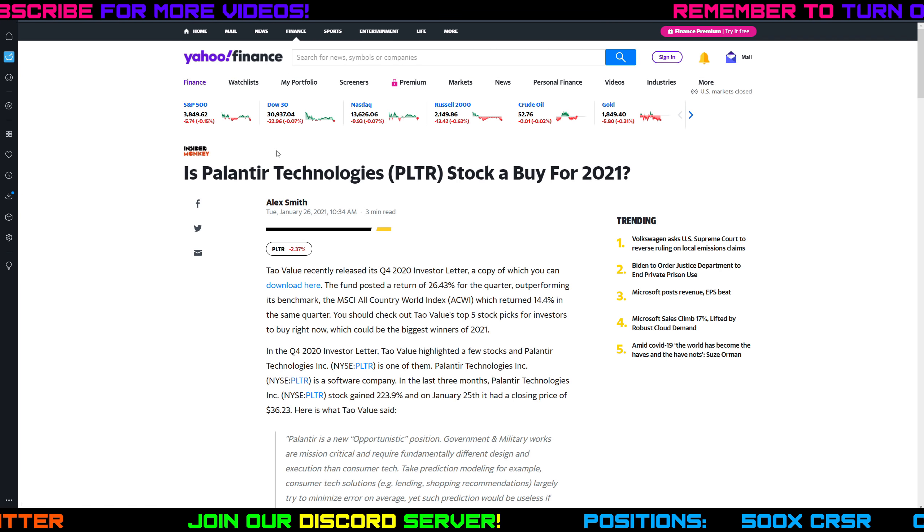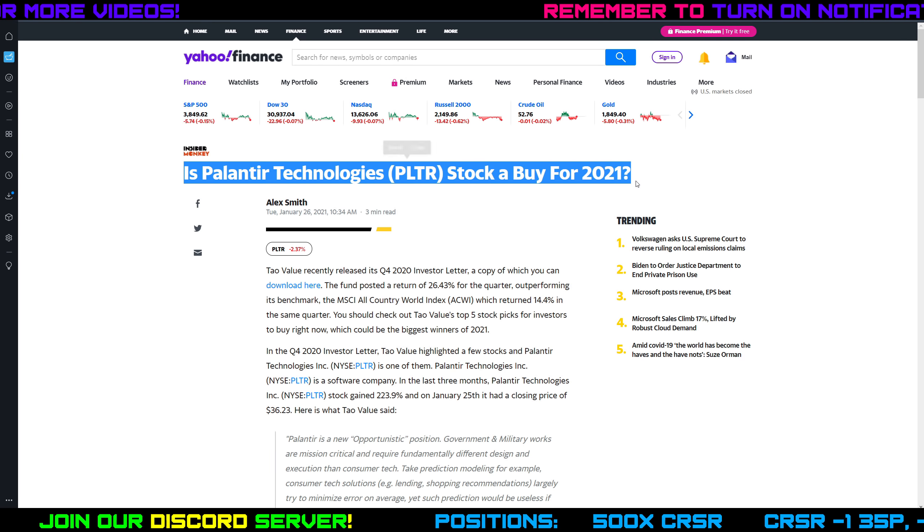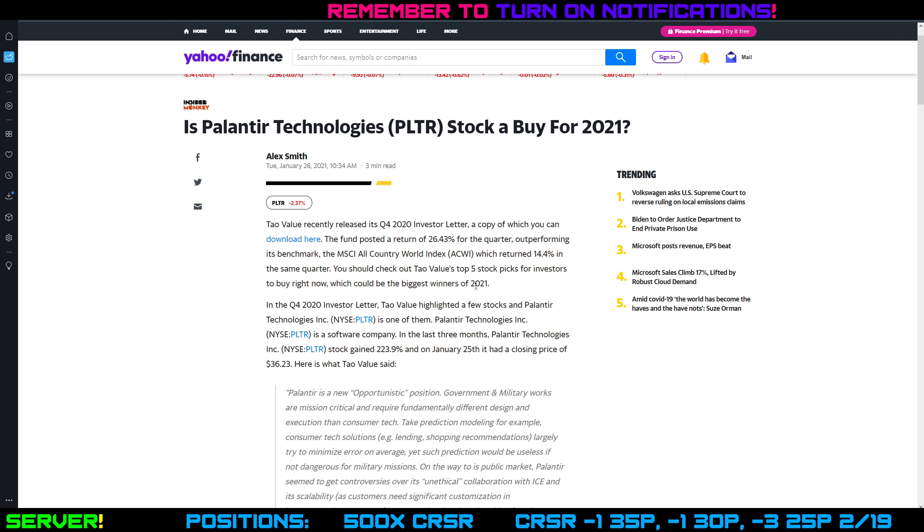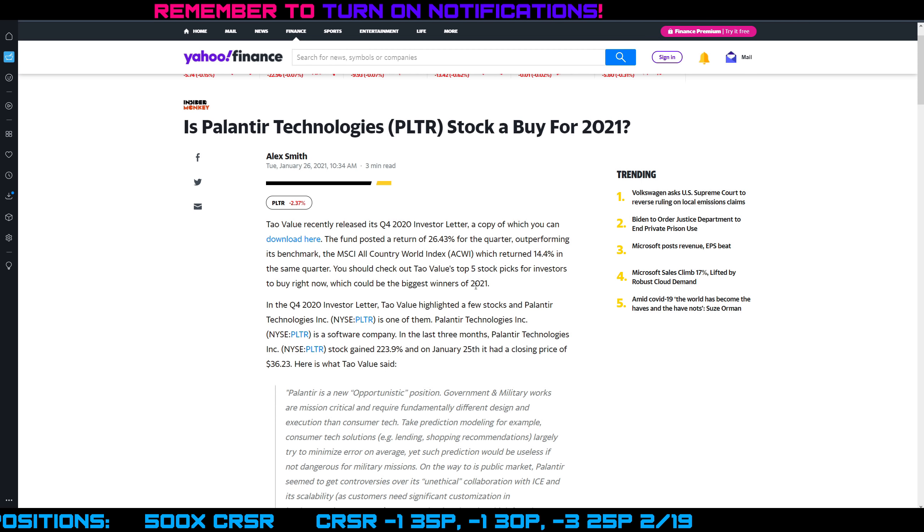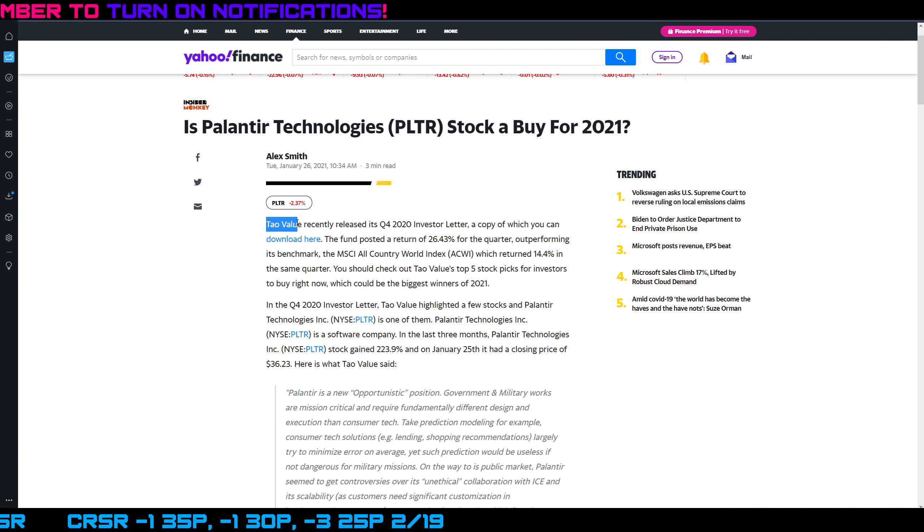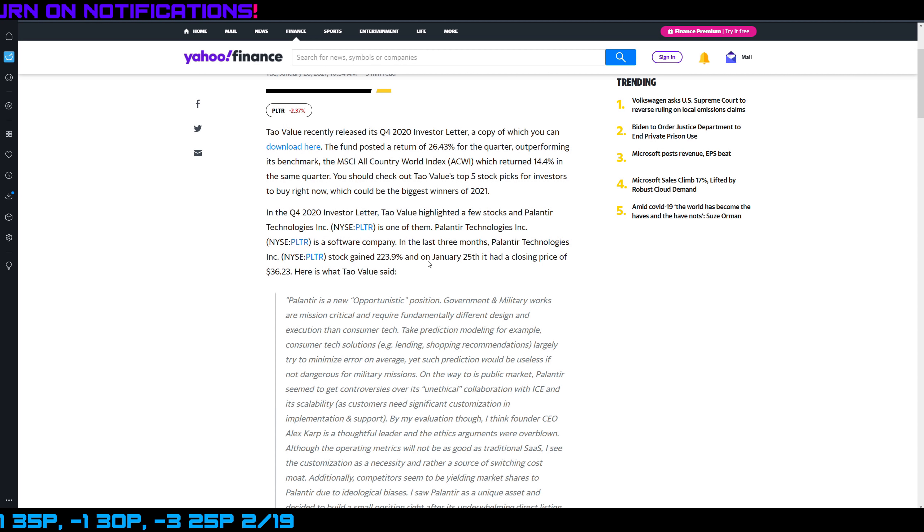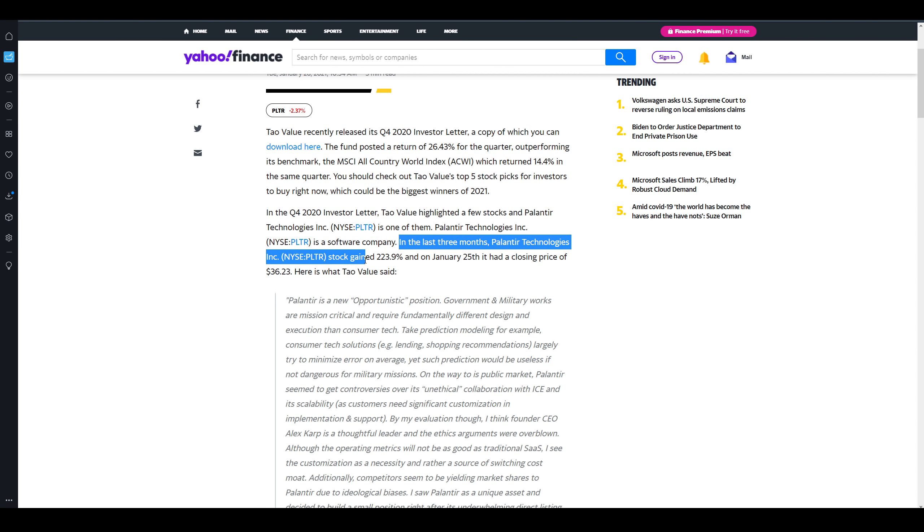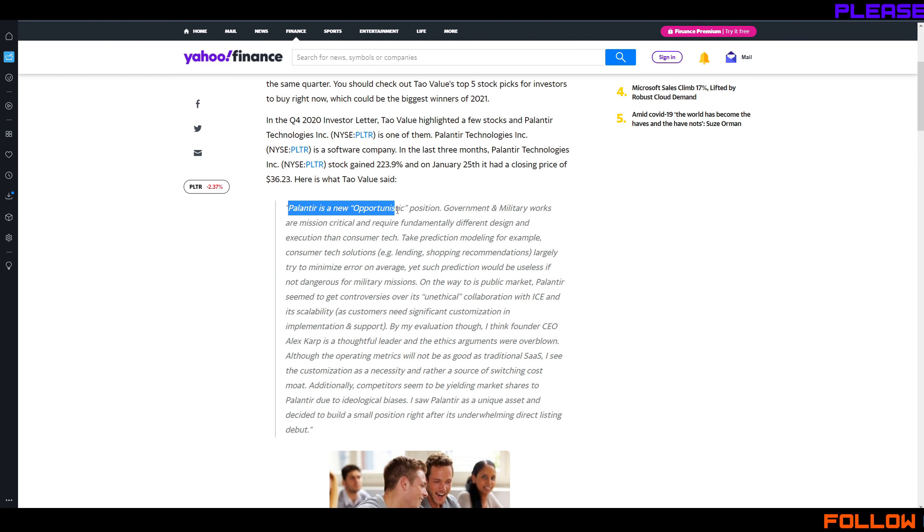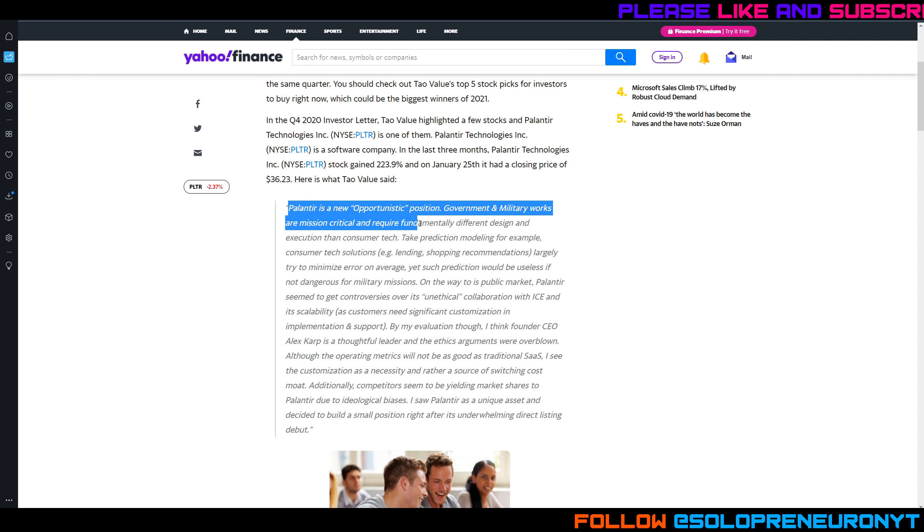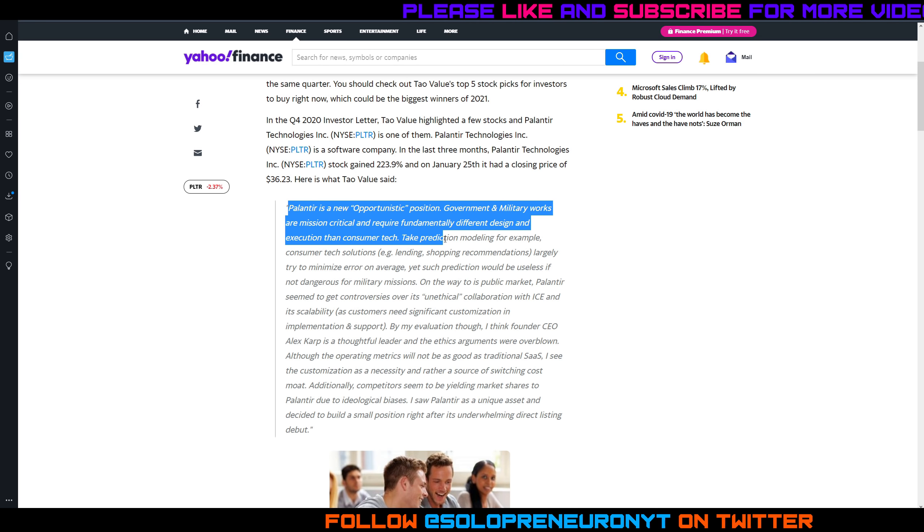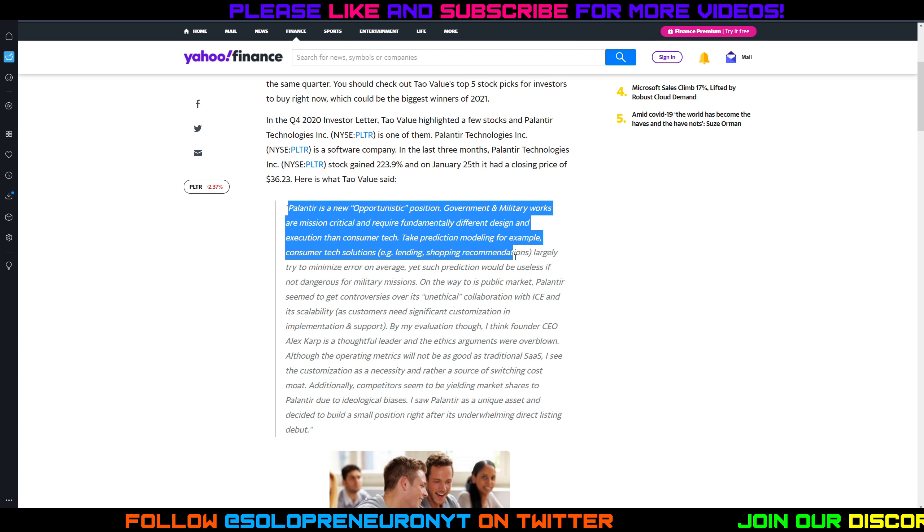Now here's an article that came out today from Insider Monkey, again I found it on Yahoo Finance, titled 'Is Palantir Technology stock a buy for 2021?' If you've seen my videos in the past you know I showed one article a while back that basically said that Palantir was one of their top 10 stocks for this year. So there is a hedge fund Tau Value and they put out a letter today because they have Palantir Technologies in their portfolio. And right there it says in the last three months Palantir stock gained basically 224% and here's what Tau Value had to say. So they're saying Palantir is an opportunistic position, government and military works are mission critical and require fundamentally different design and execution than consumer tech.